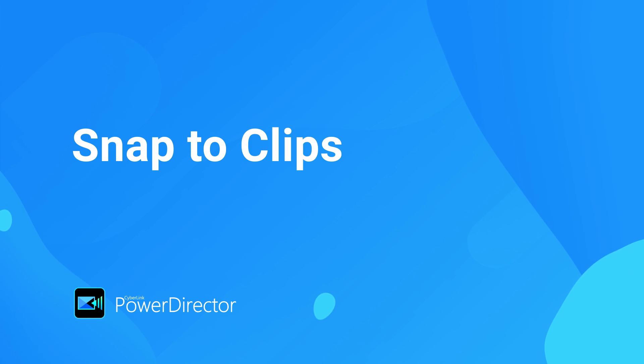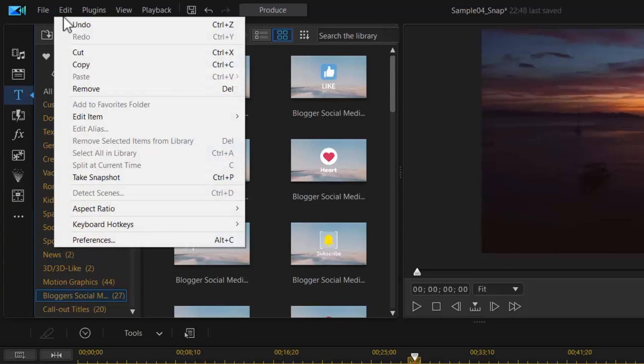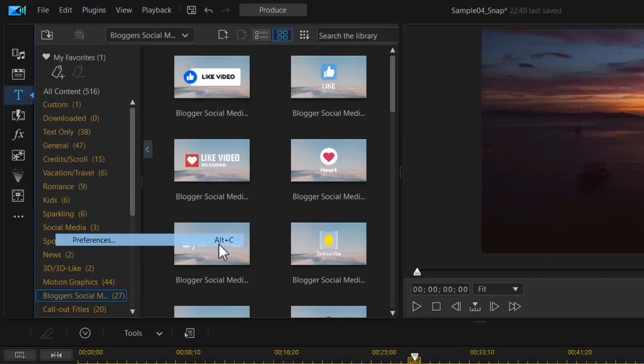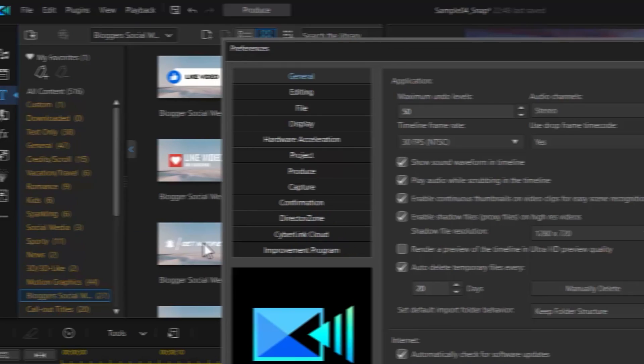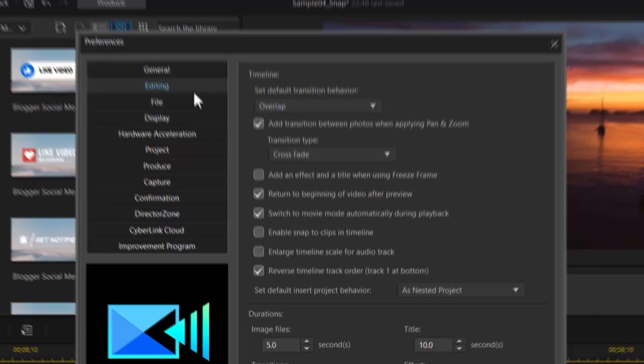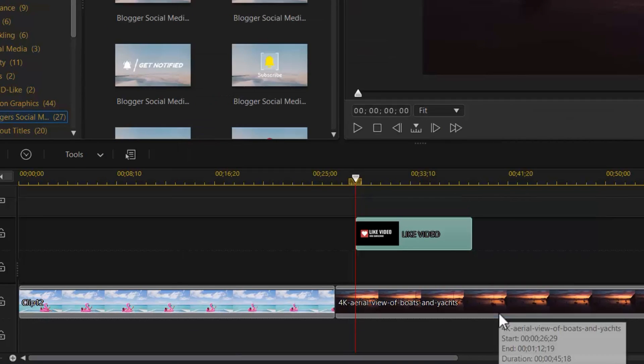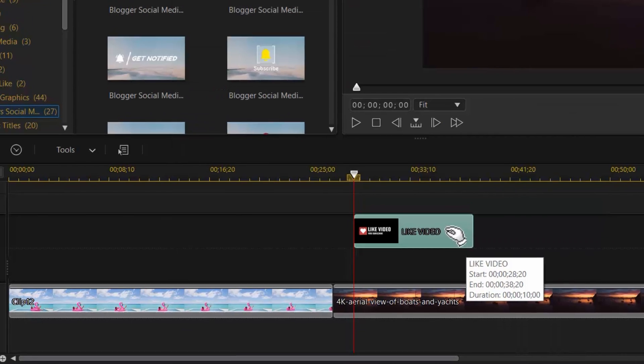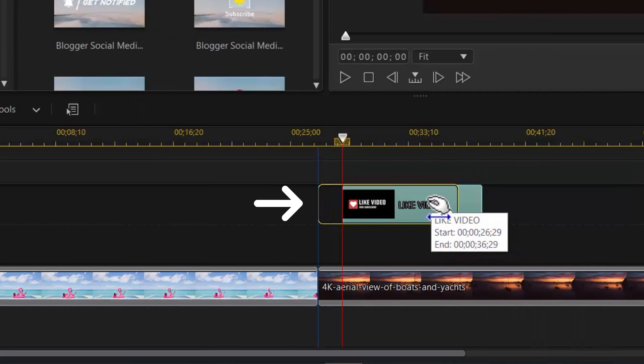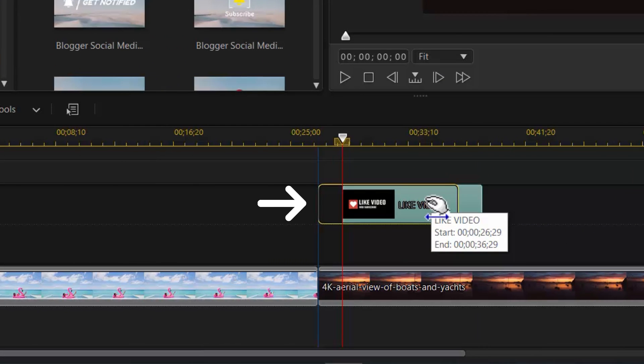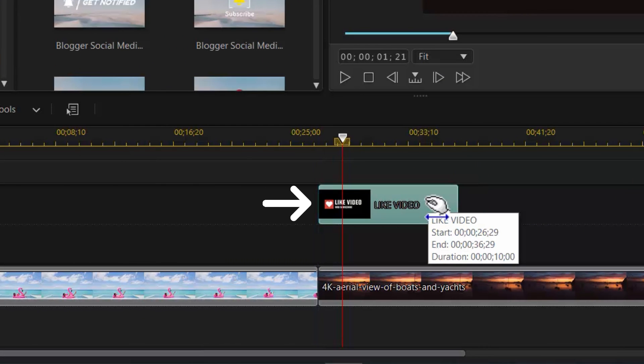Did you know you can easily align clips on the timeline? Enable snap-to-timeline in Preference Settings. Then, when you want to align clips on the timeline, you'll see the blue snap line to tell you exactly where you should place it.